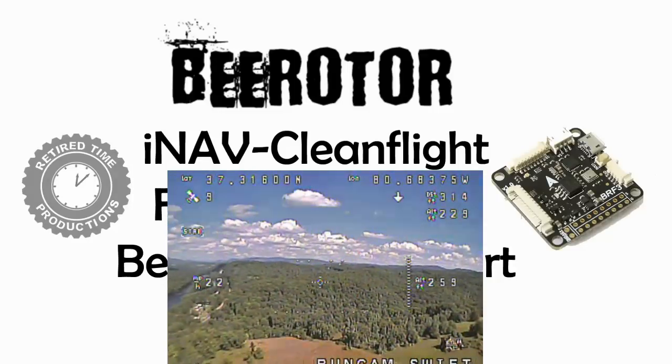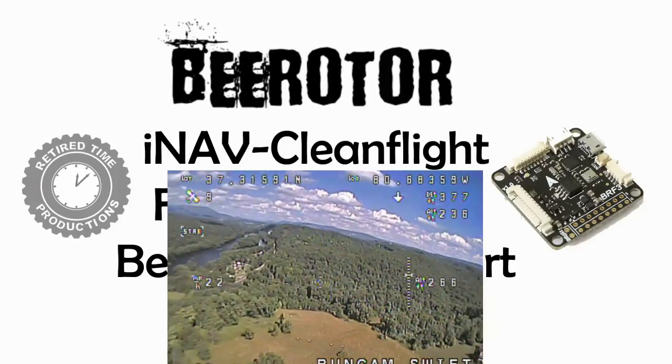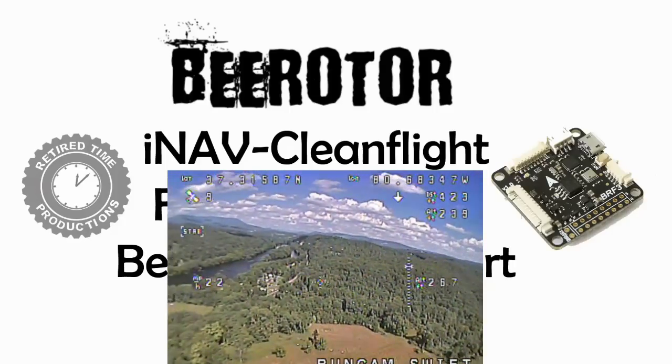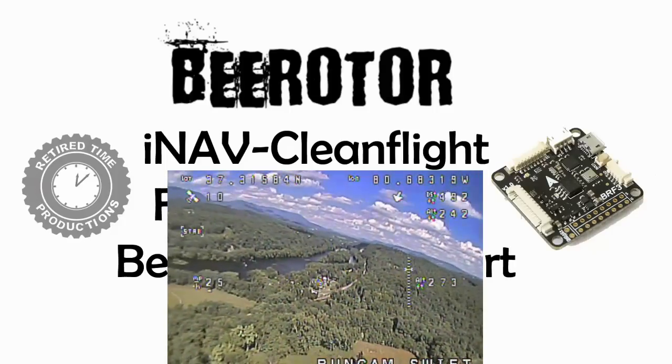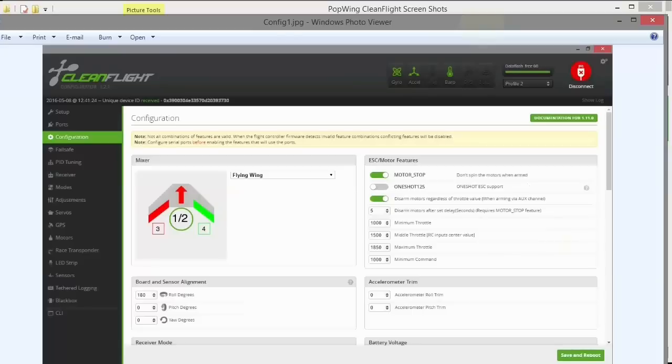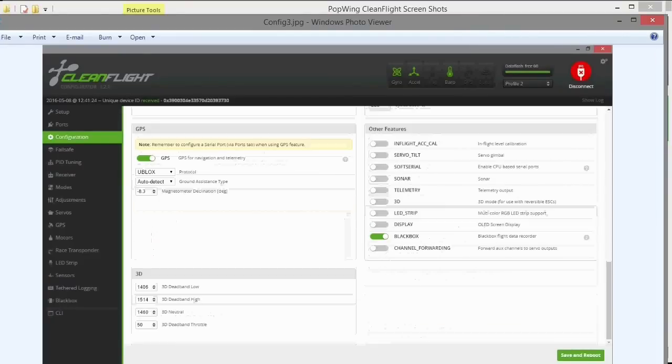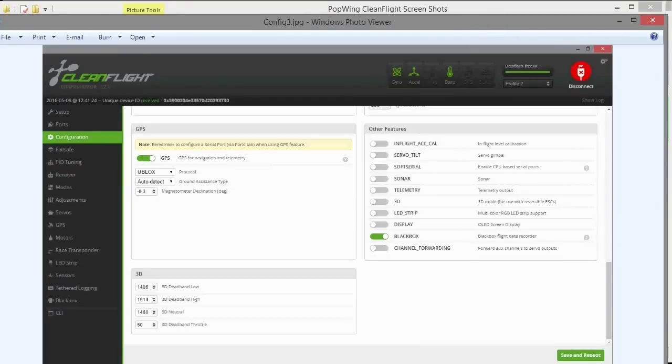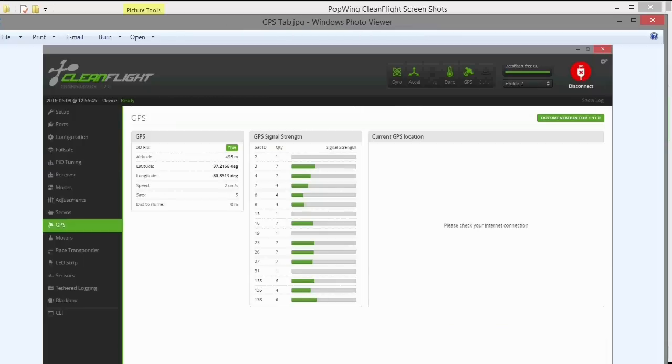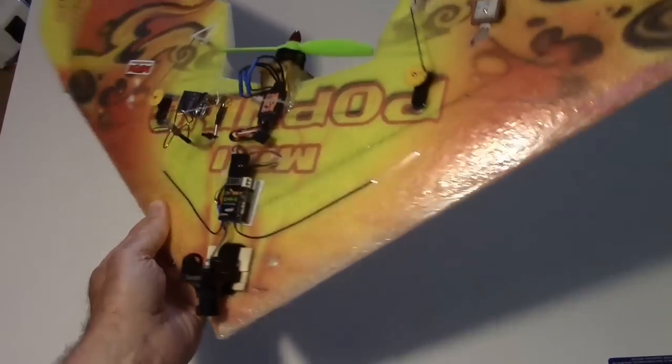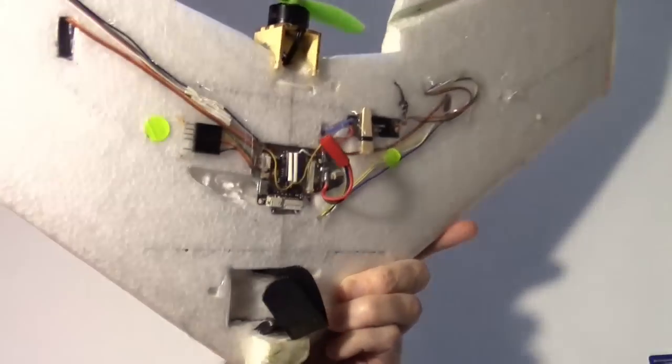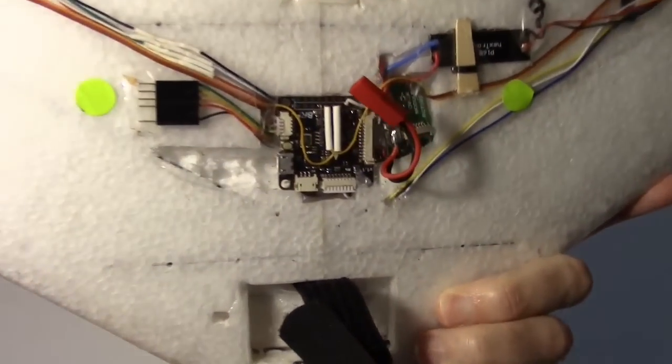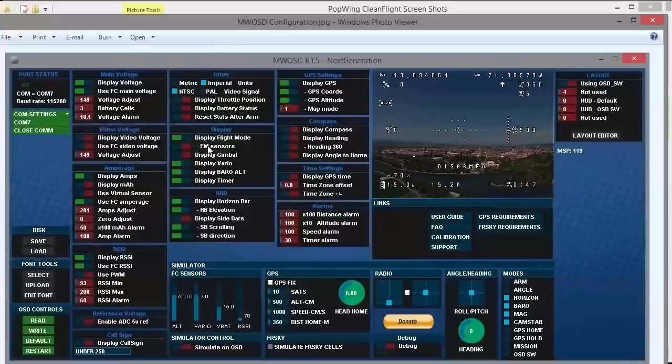So the first thing you need to do is take screenshots of all your configurations from your stock clean flight. Here's some screenshots that I've taken of my B rotor setup, my clean flight setup on my B rotor. This was for a flying wing, but I just took basically screenshots of each of the configuration screens.